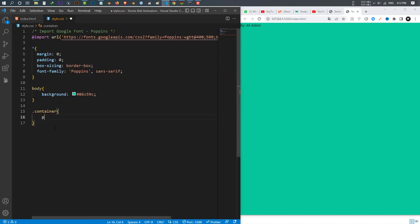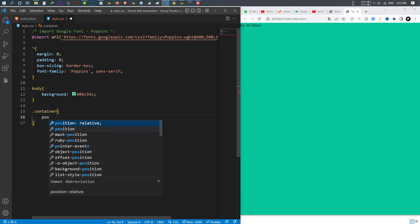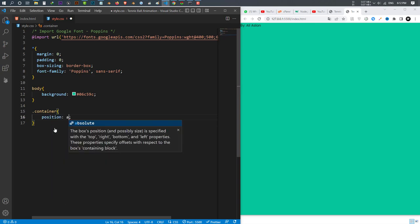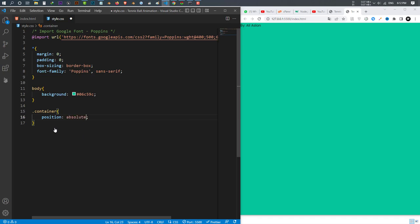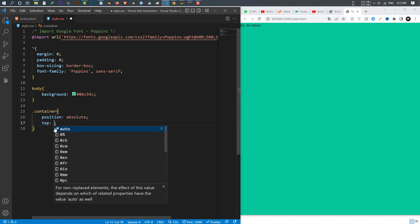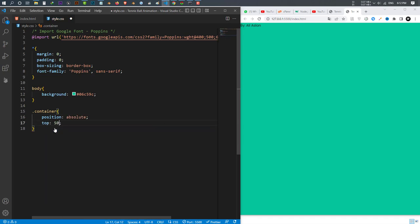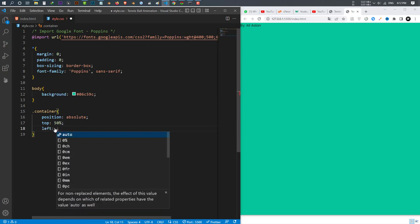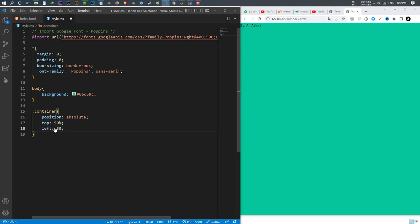I set the position to absolute, after that I put the top to 15 percent and the left to 50 percent so everything should be at the center.